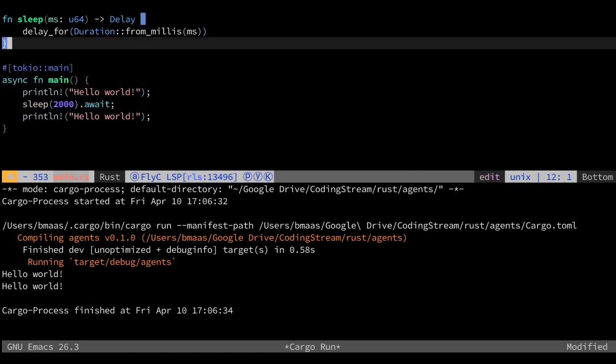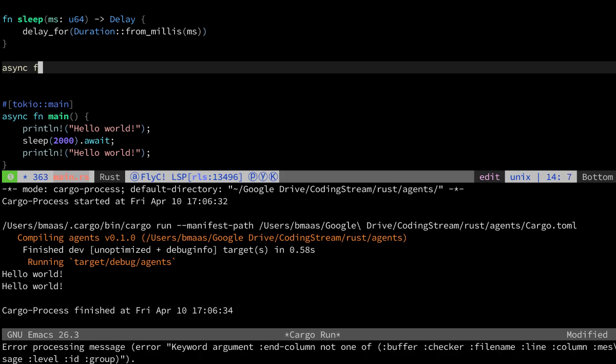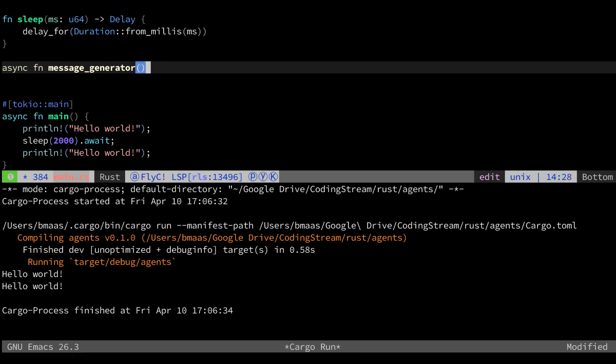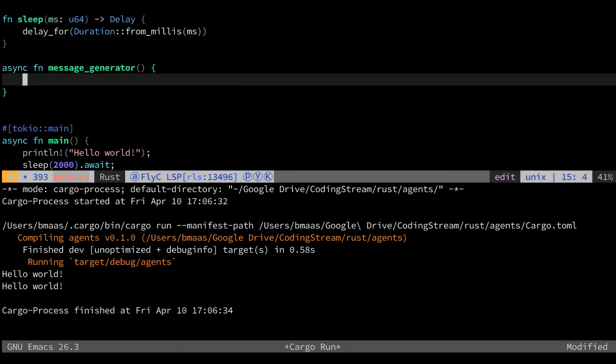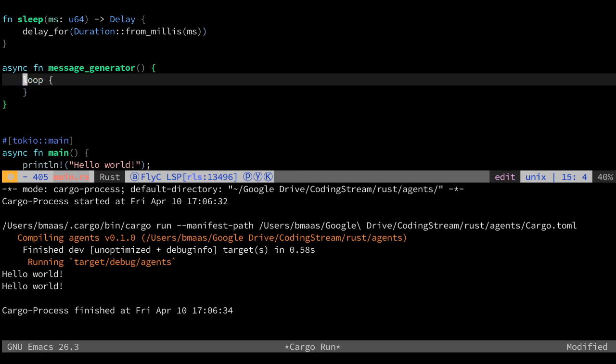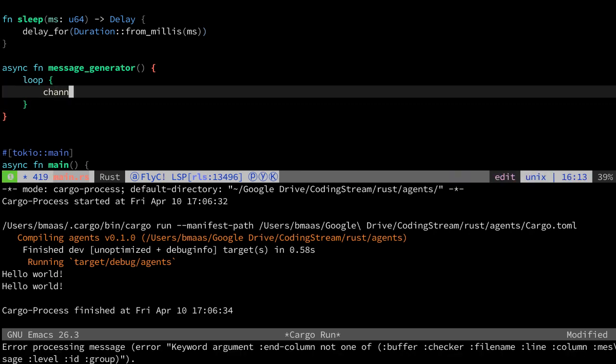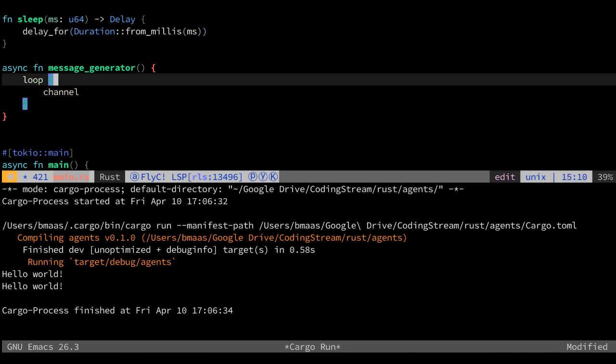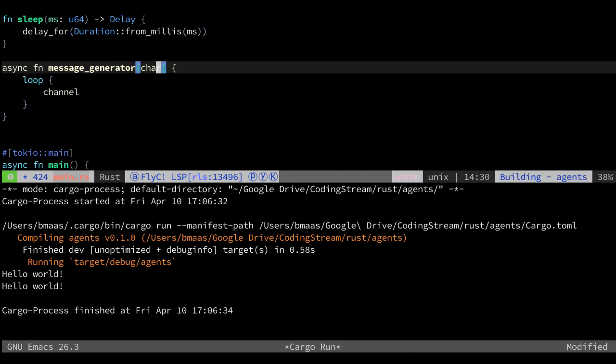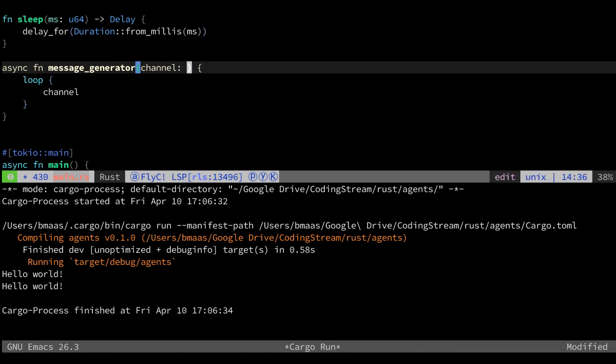Let's imagine we're making some kind of system where we want to run multiple async agents which communicate with each other via a channel. We could say we have one message generator, which is very simple. Let's make an async function of this. There's a message generator, and this message generator will loop around and send a message on a channel. We want multiple async processes communicating to each other with channels.